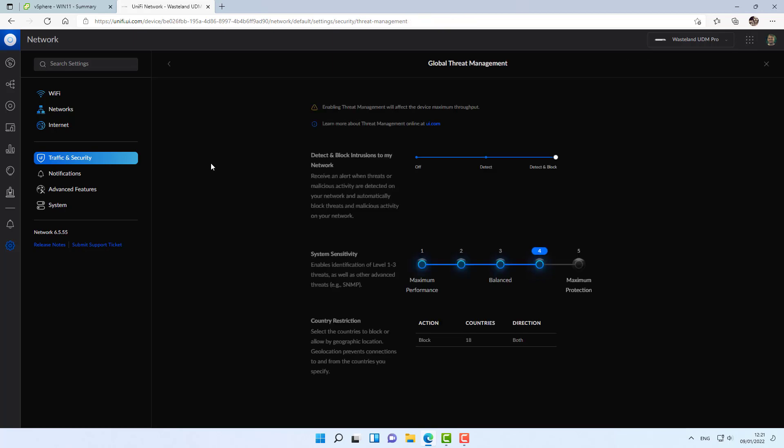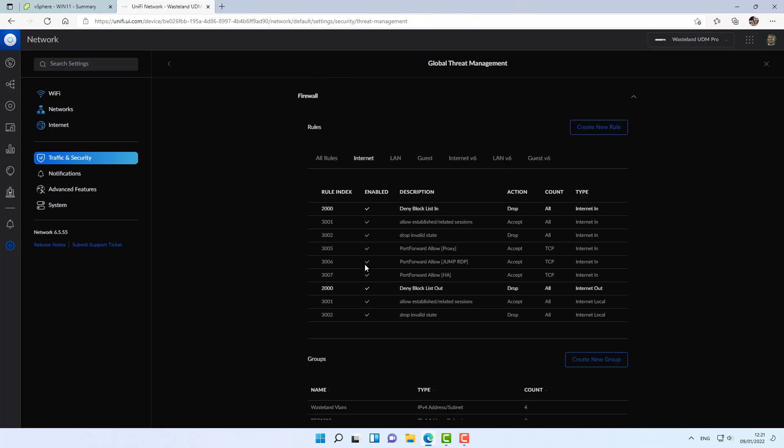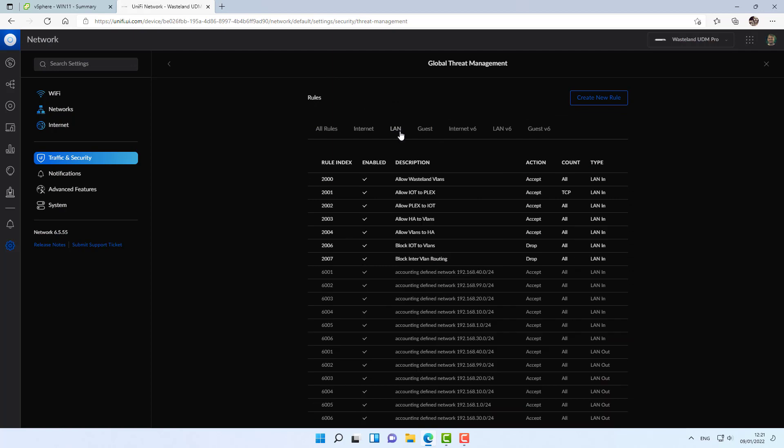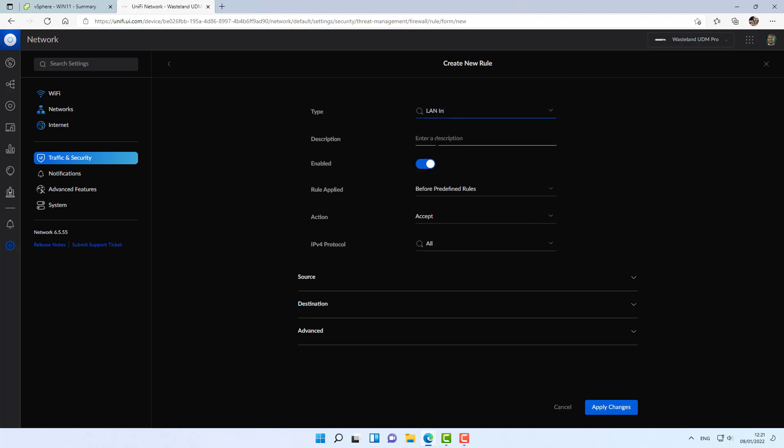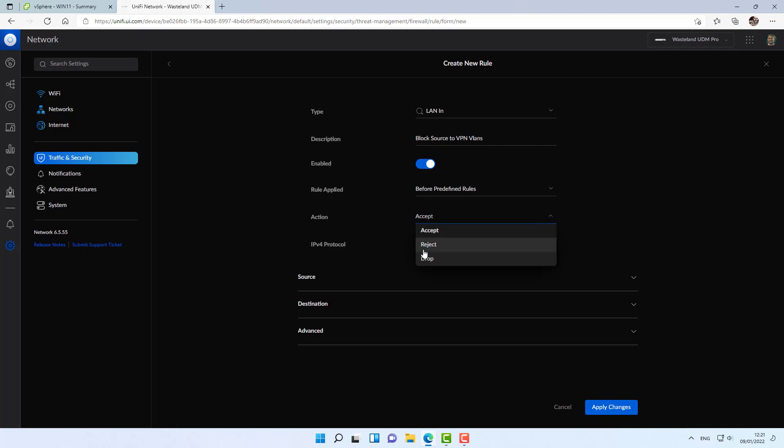And now I'm going to go onto the LAN section of the firewall and create a new rule. I'm going to do it on LAN in. I'm going to name it source to VPN VLANs, so I will know the direction. I'm going to create two firewall rules on both directions. I'm going to set the action to drop.